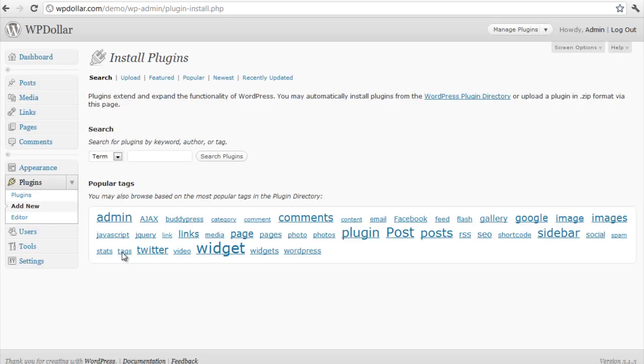Now, this is the new feature in the updated WordPress. You can simply just upload. Just click on this upload link over here, right end of the install plugins page.